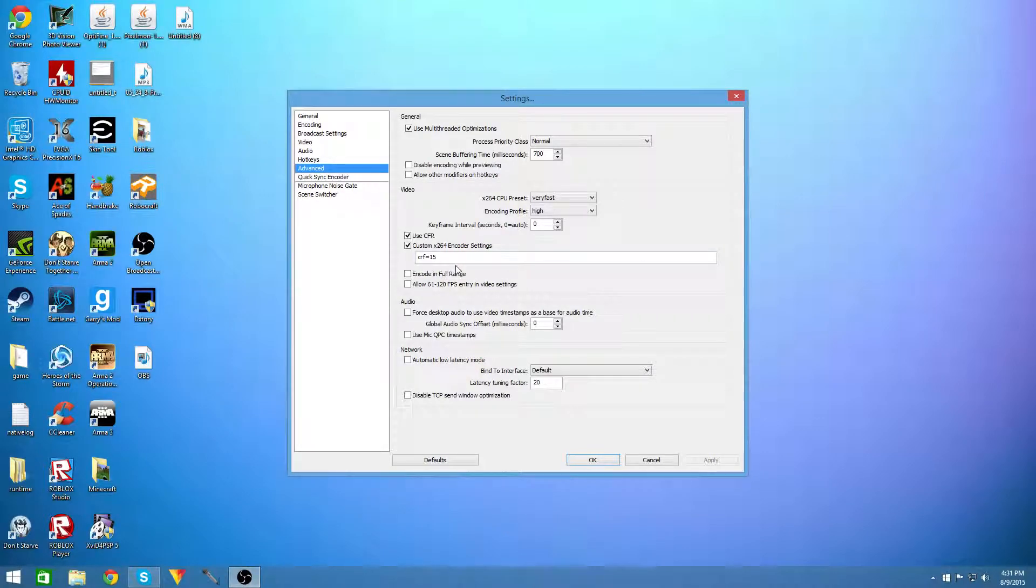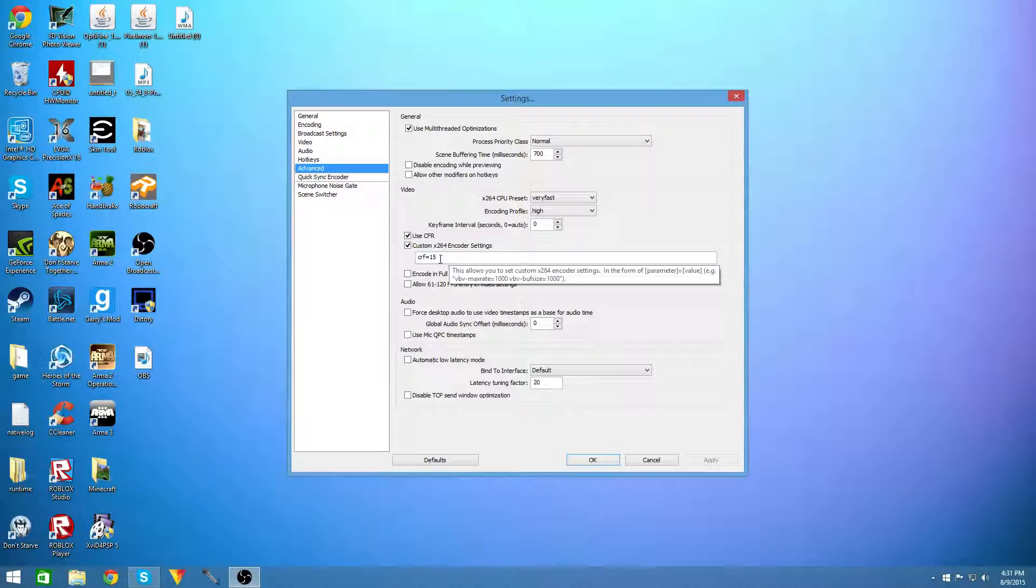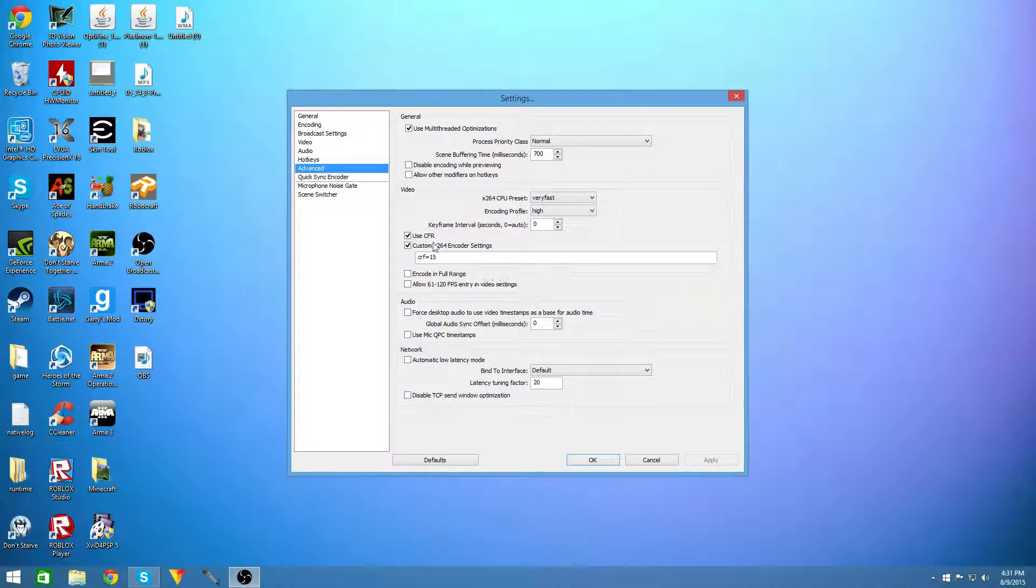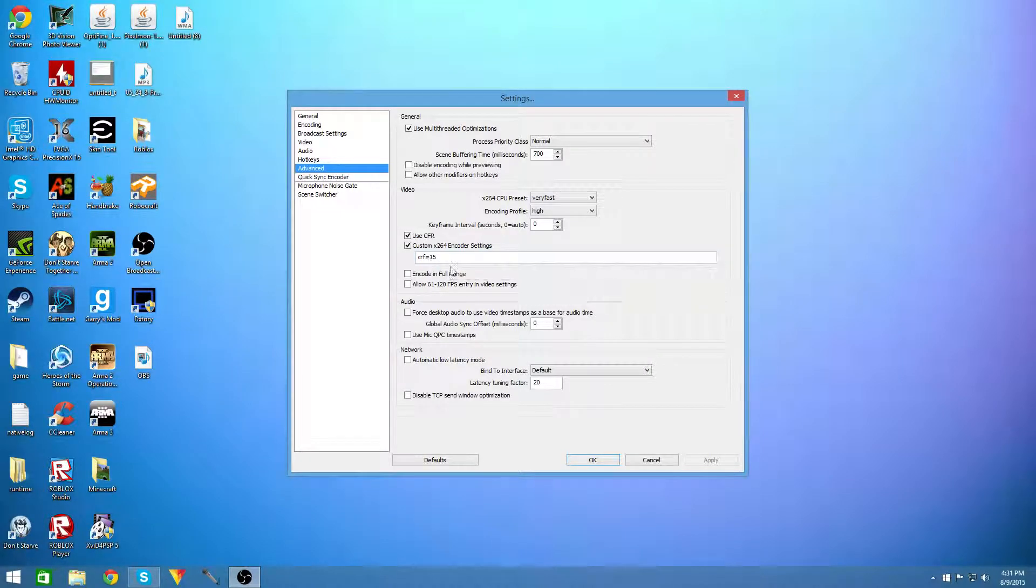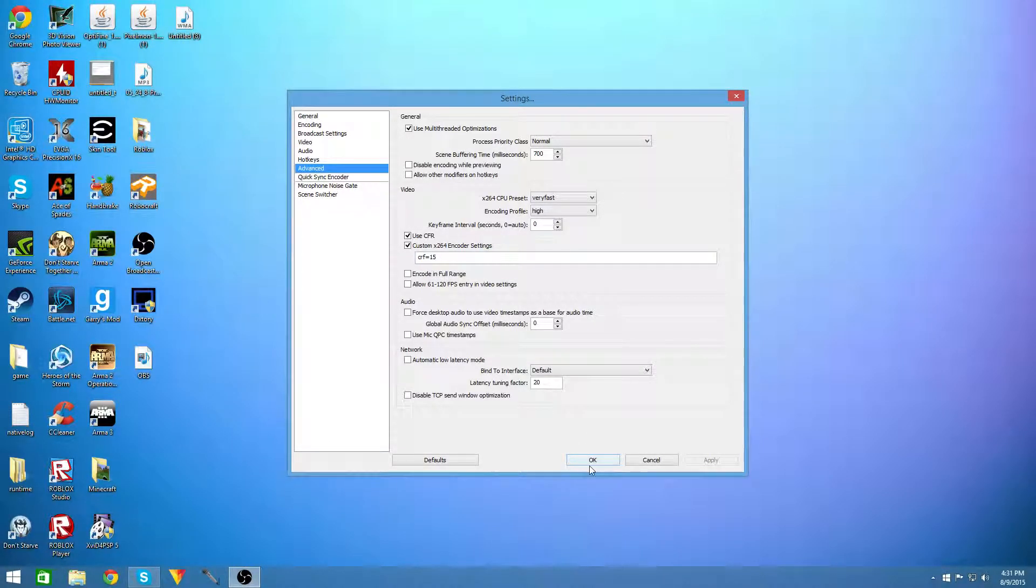And what I would recommend is starting at 22 and going down to wherever you can get a good performance and a good video quality at the same time from 22 downward. So I use 15 because it is good for me.